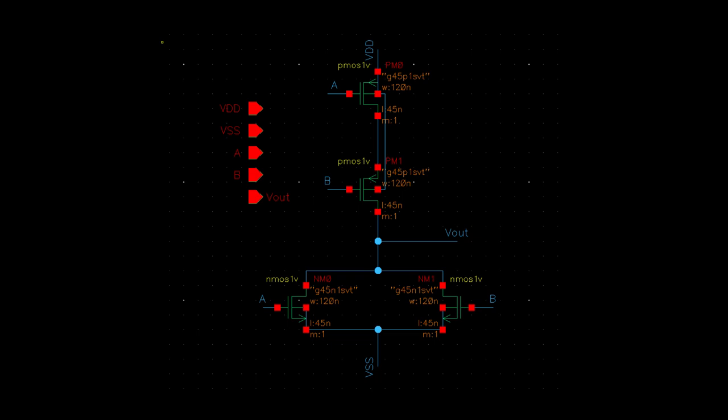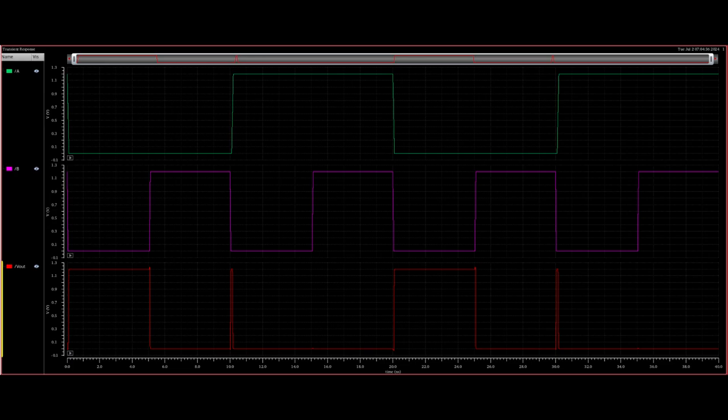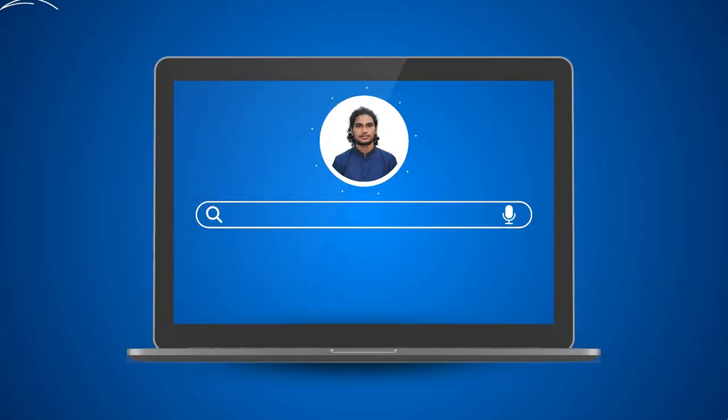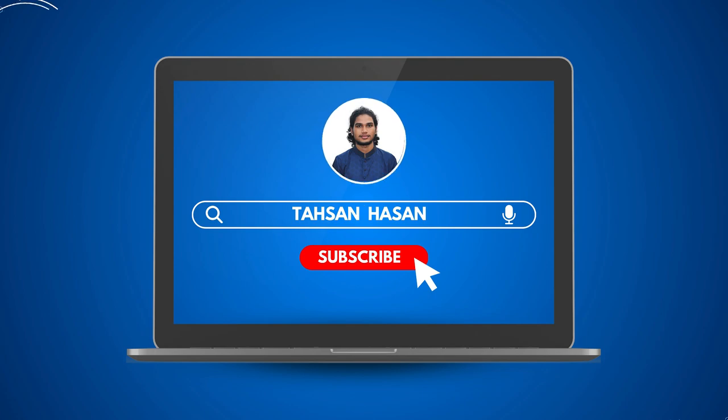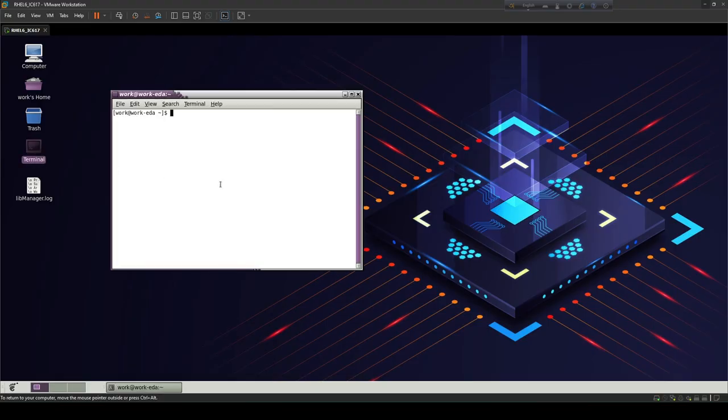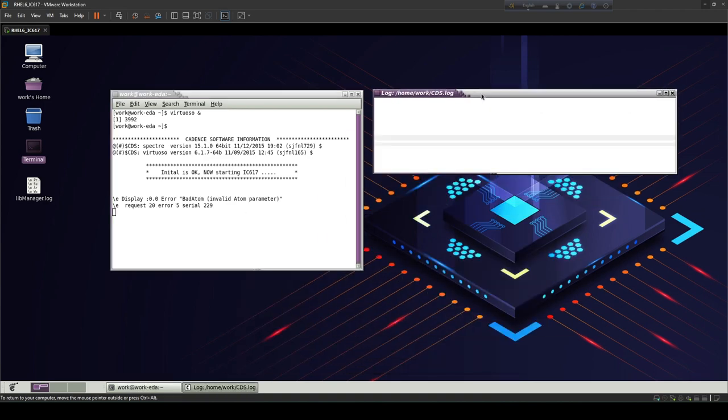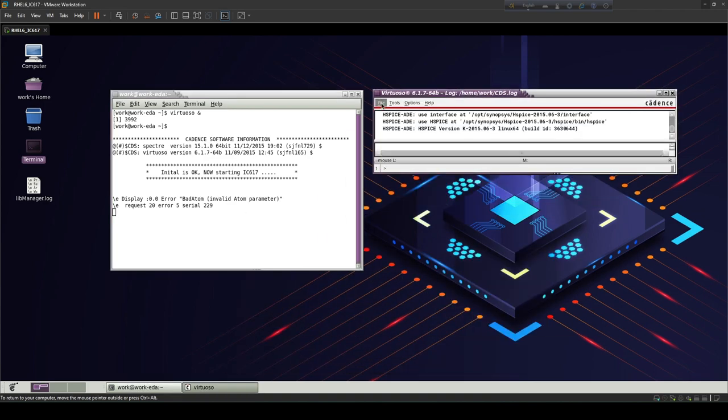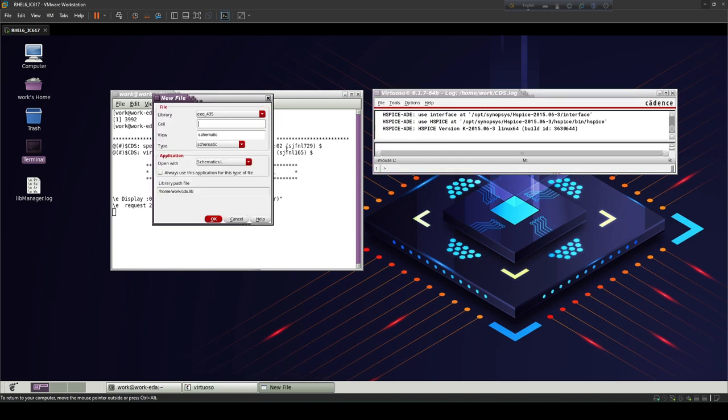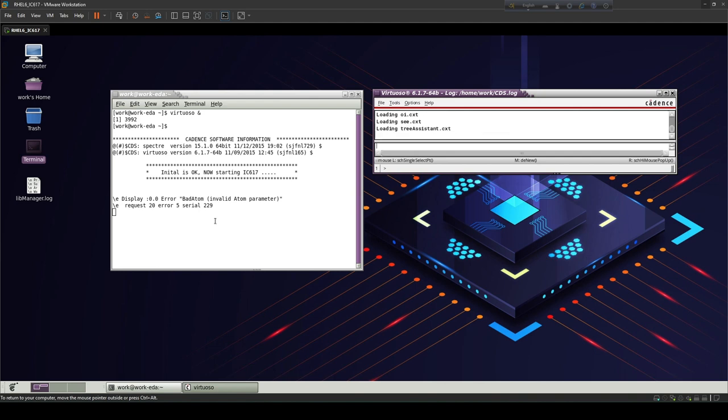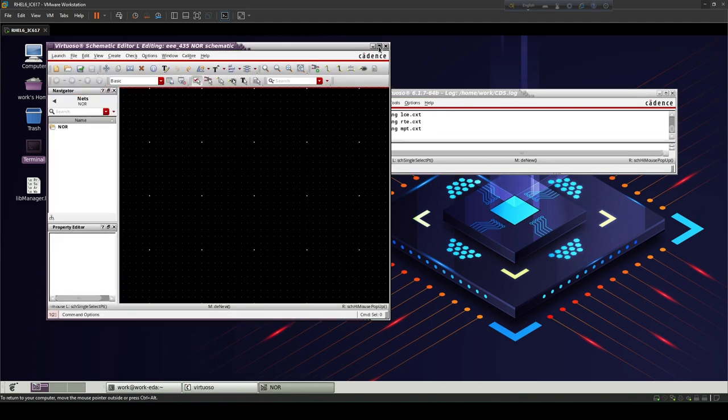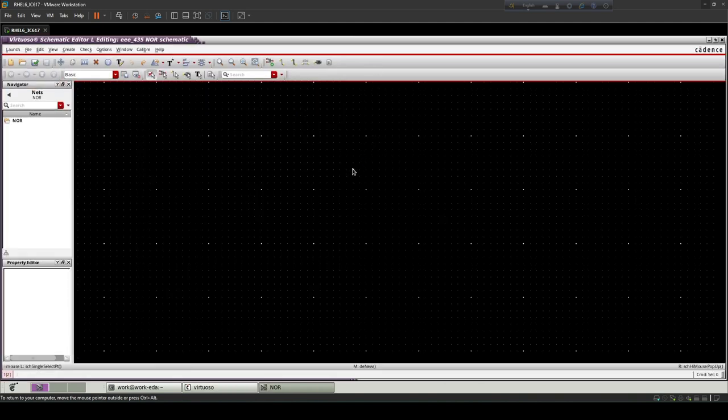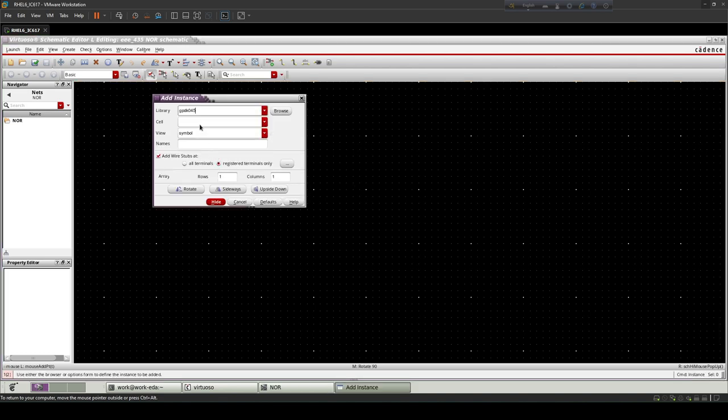This is a two input NOR gate schematic diagram showing the output response. The two input NOR gate is built with four transistors: NMOS in parallel and PMOS in series.